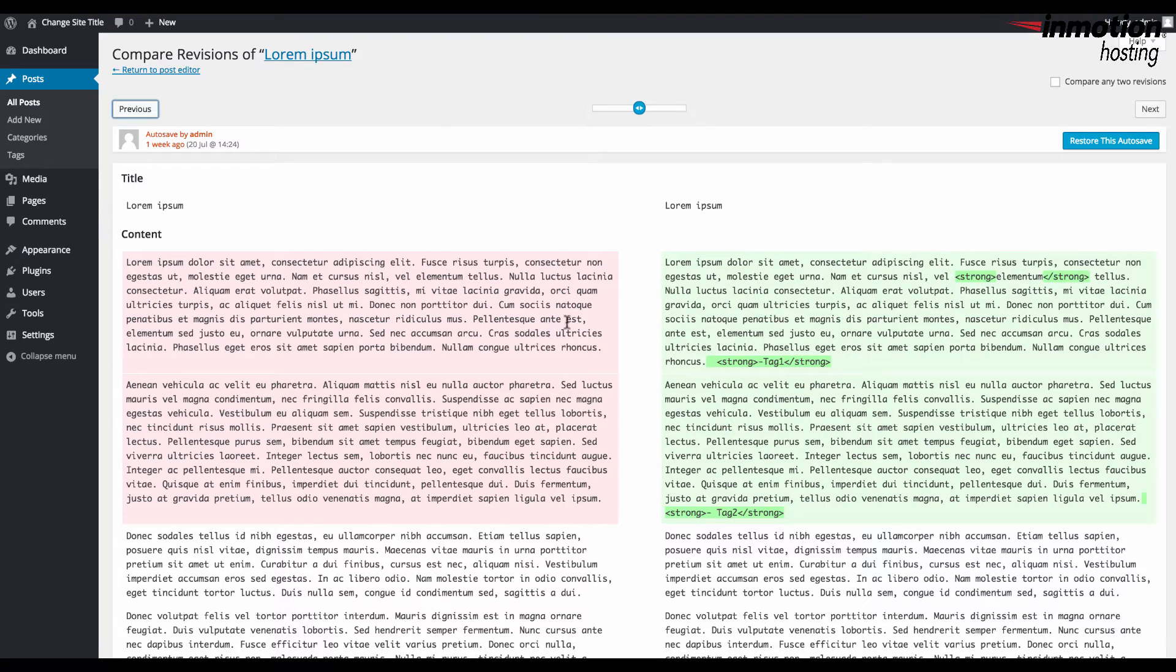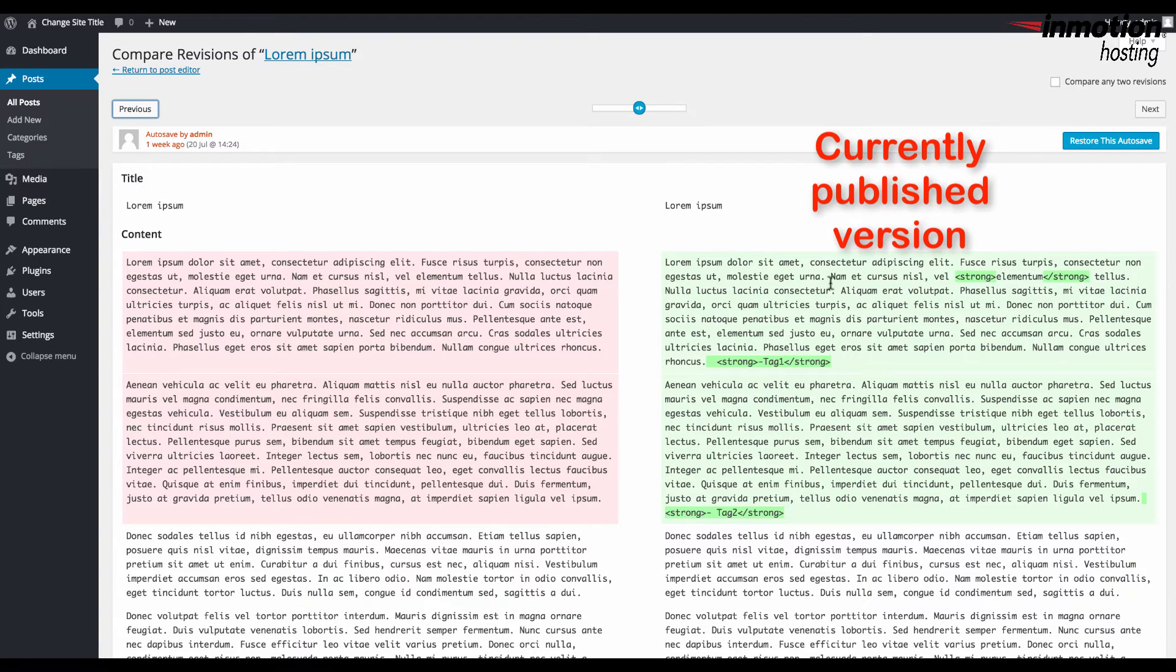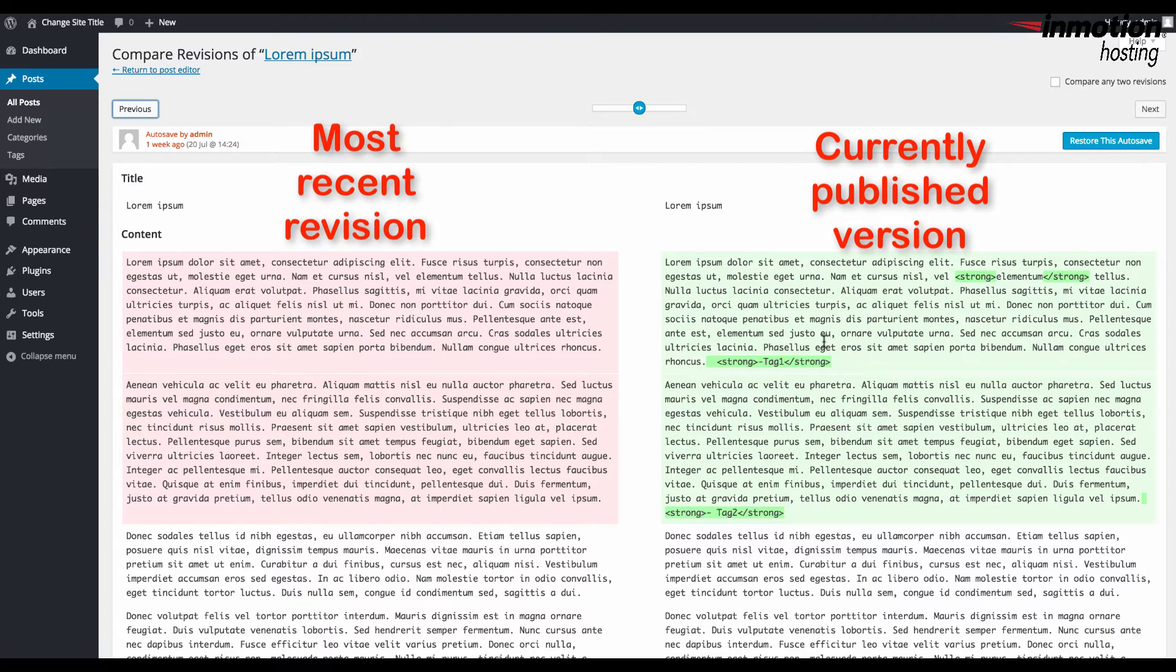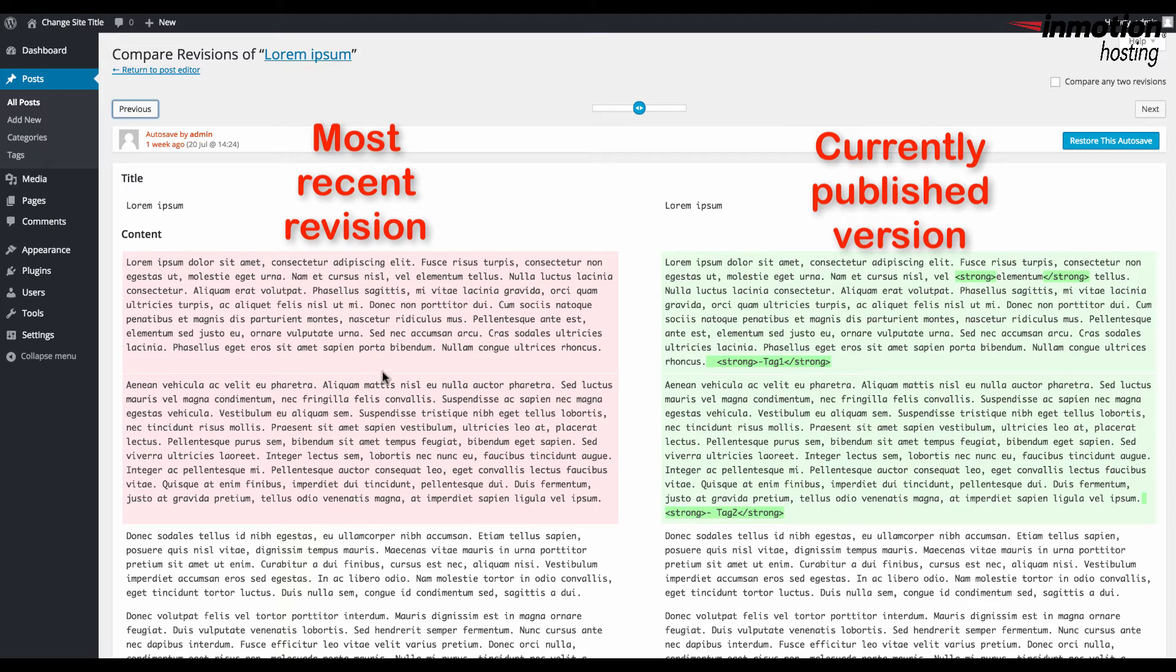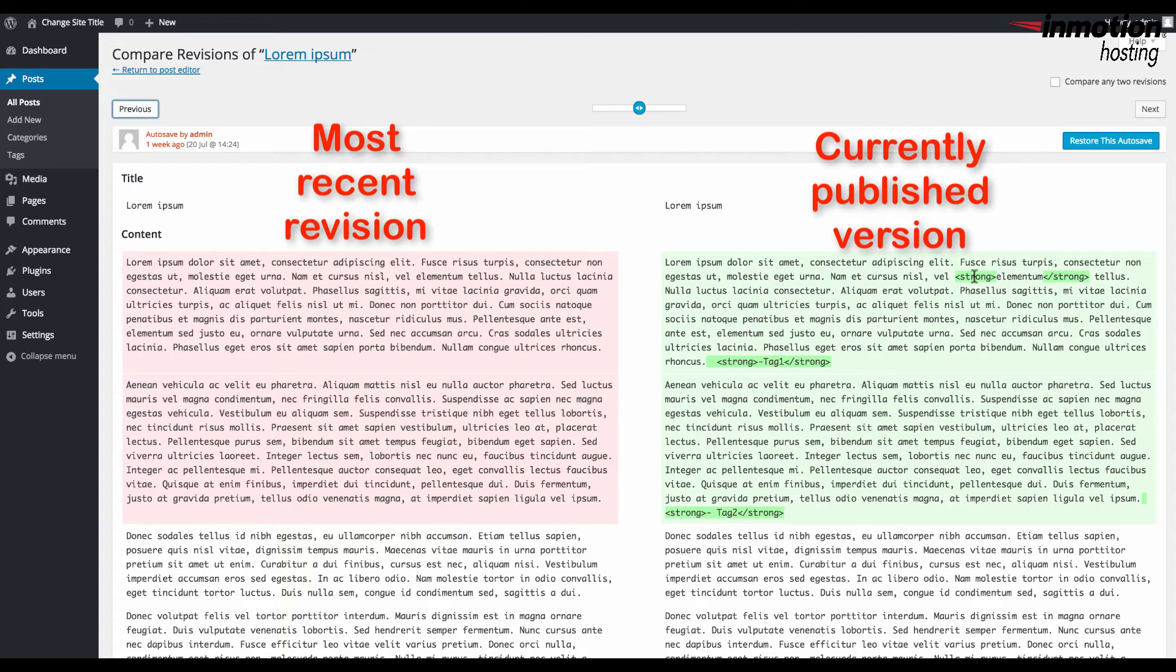So this is the saved version which is the currently saved and published version of the post, and this is the most current revision of the post. You can see the text that's highlighted, and on the current version you can see what versions or what changes have been made that make it different from the previous revision.